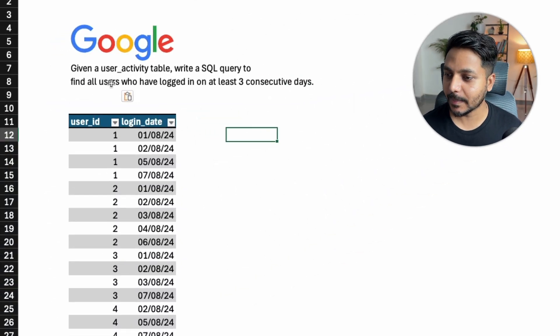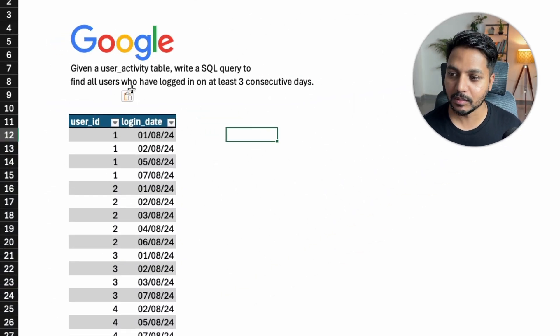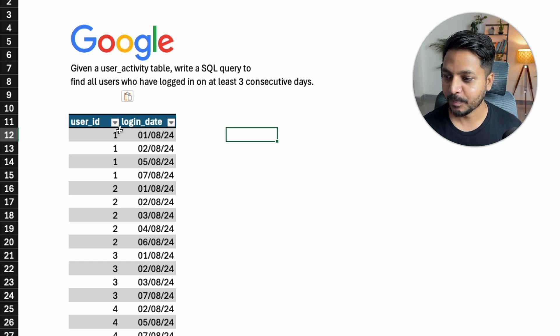Hi everyone, welcome to day 22 of my 100 days challenge. Today we will be solving one of the SQL questions asked in a Google Data Analyst interview. The question is: given a user activity table, write a SQL query to find all the users who have logged in on at least three consecutive days.